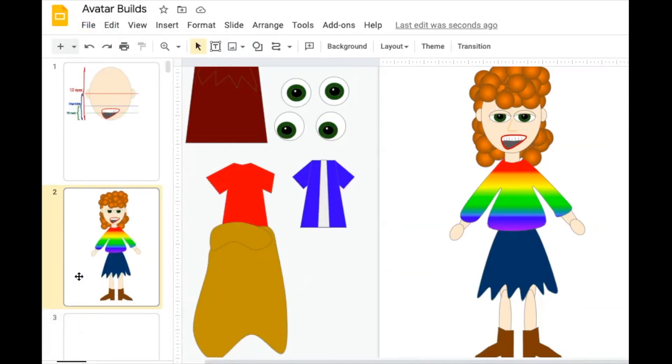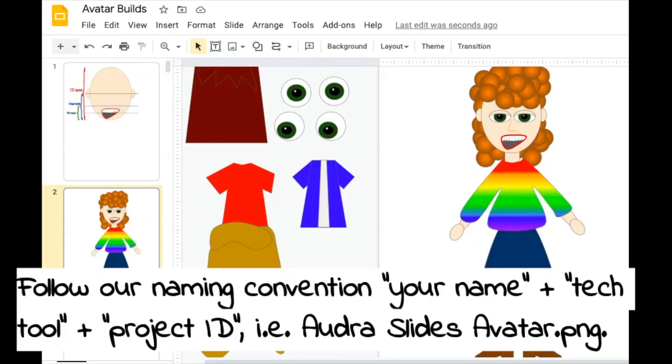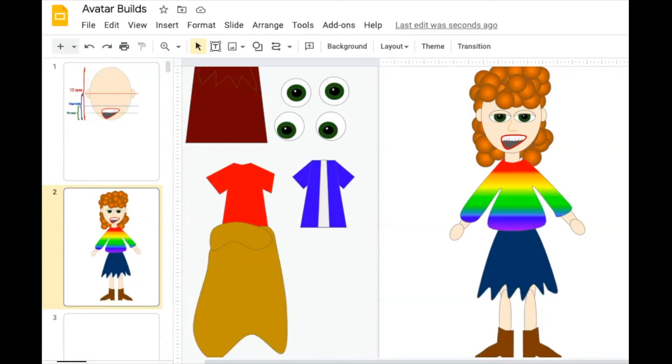And this is the file you will turn in to Google Classroom. You might want to rename it, something that makes more sense, like your name, slides, avatar, so I know who you are, what tool you used, and what you created, and then turn it into Google Classroom.